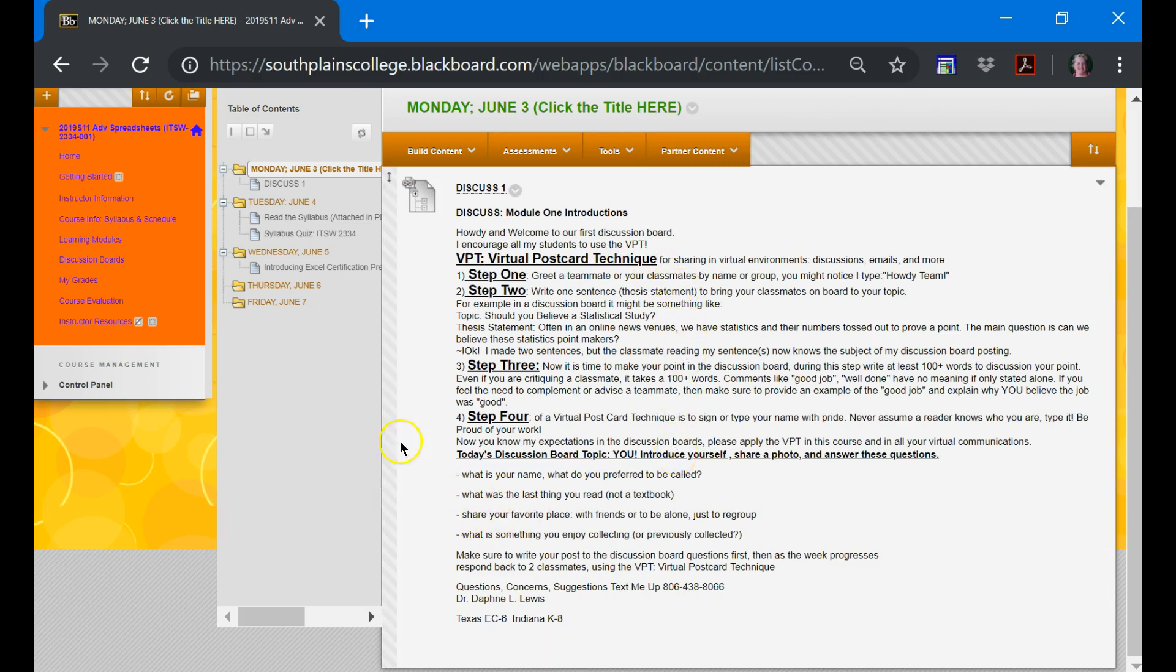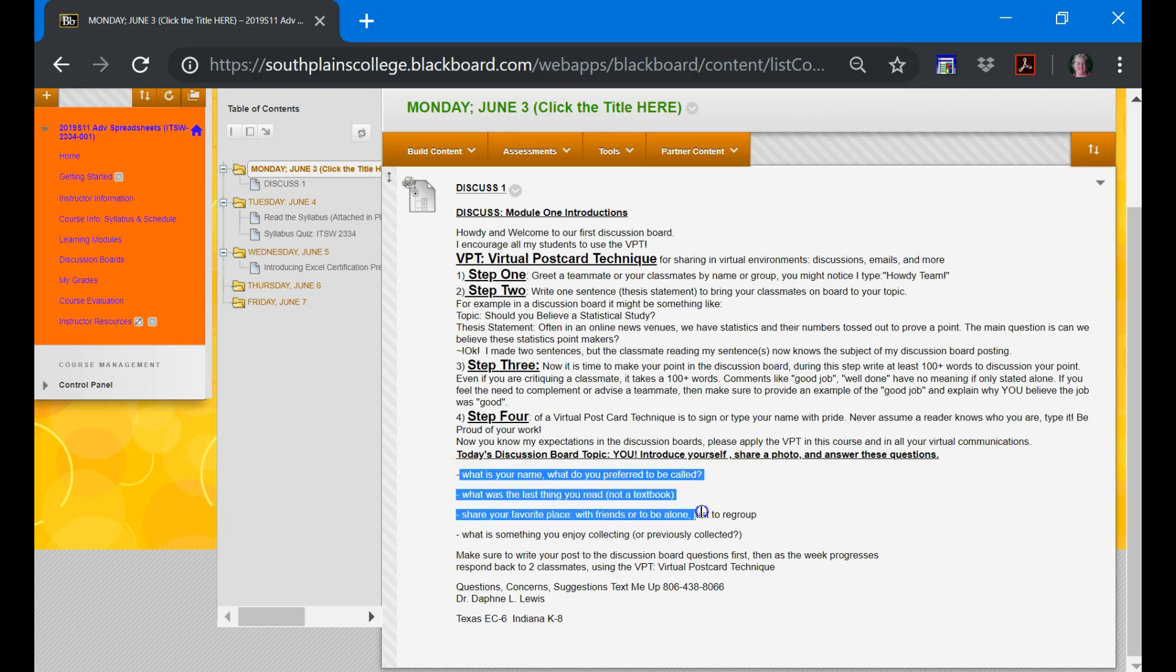And then your questions that you're going to answer today, and you need to rewrite these in your own words: What's your name? What do you prefer to be called? I'm Dr. Lewis, I prefer to be called Dr. Lewis. What was the last thing you read? I have three books right now going. One of them is Moonchild about a vampire and her vampire children.